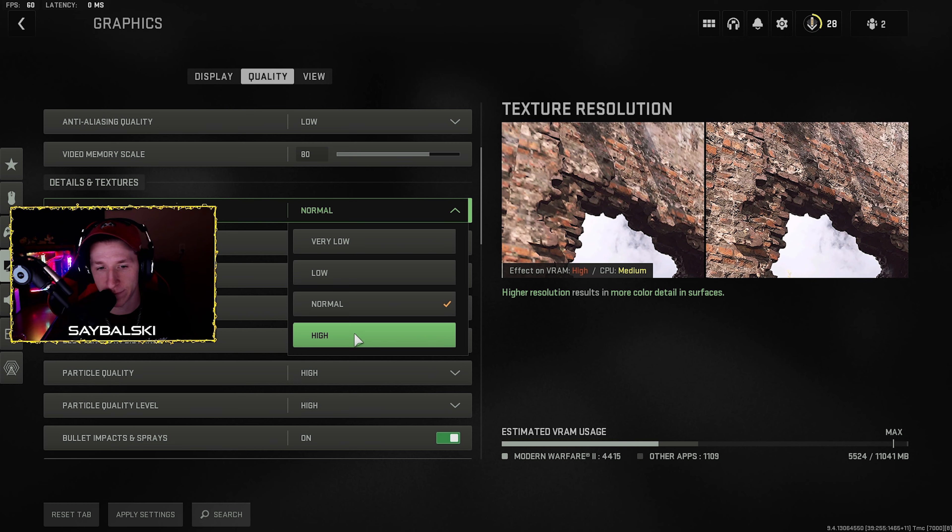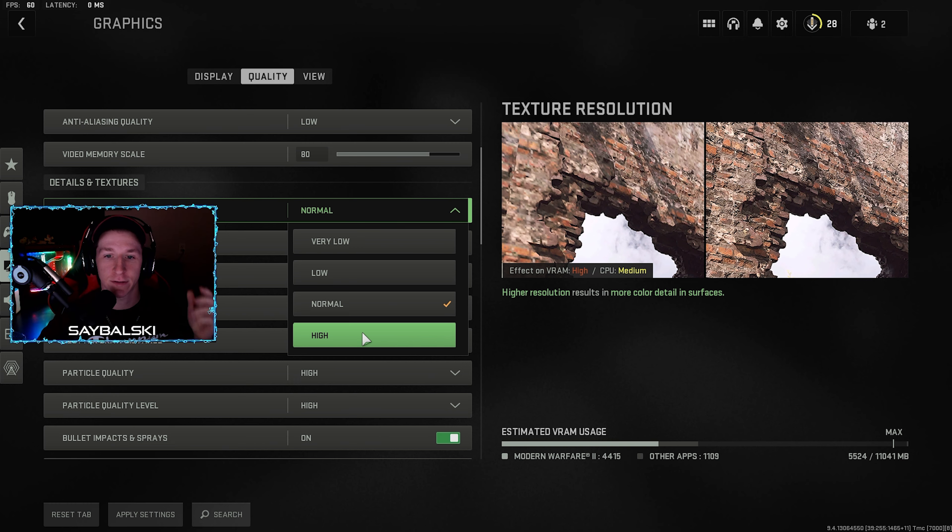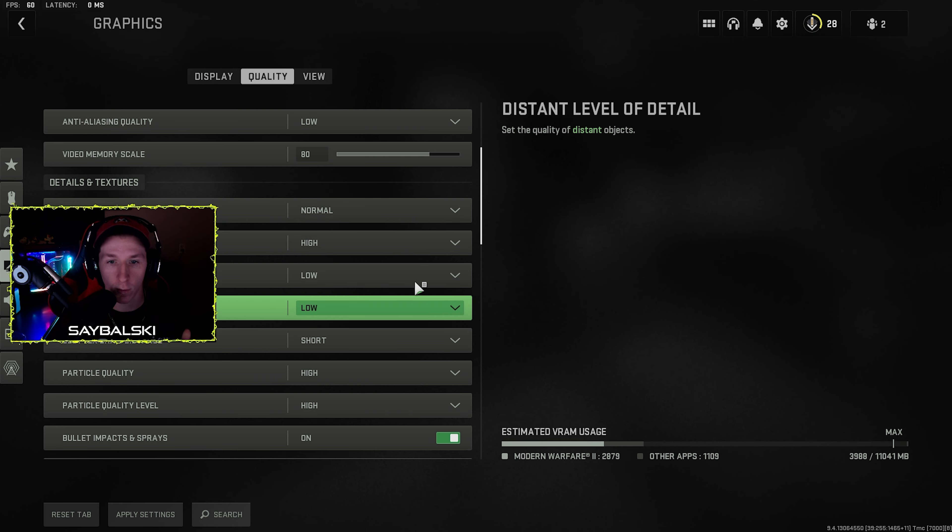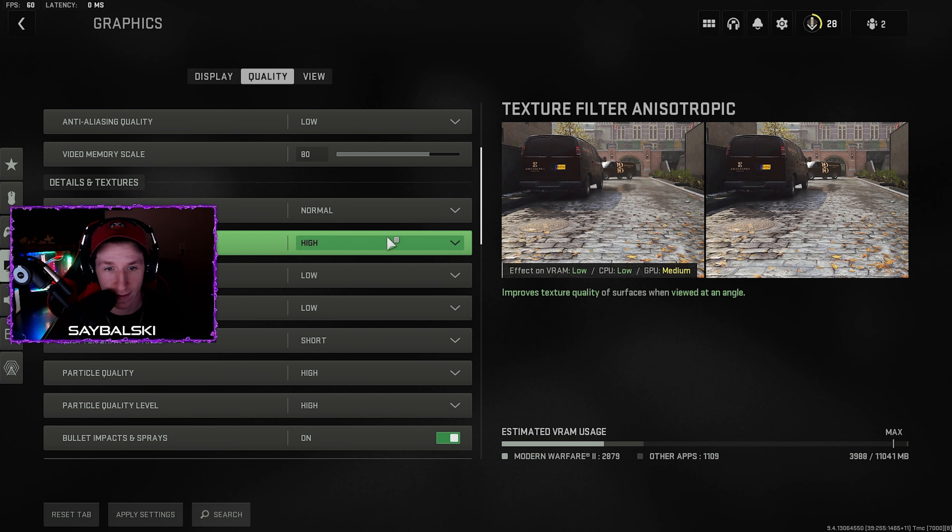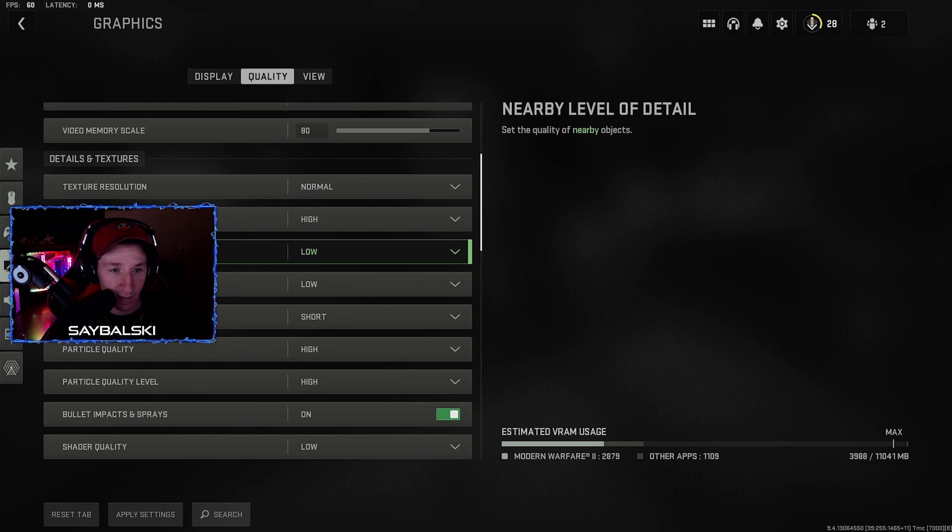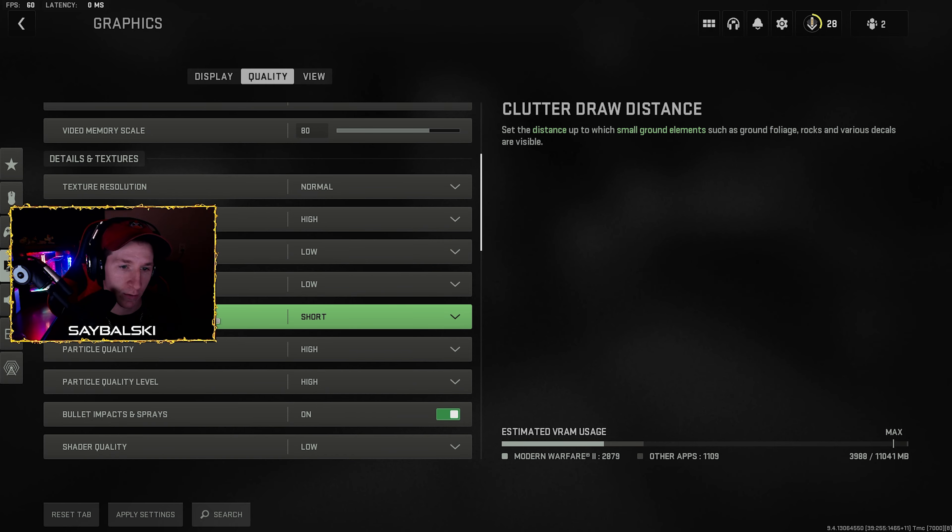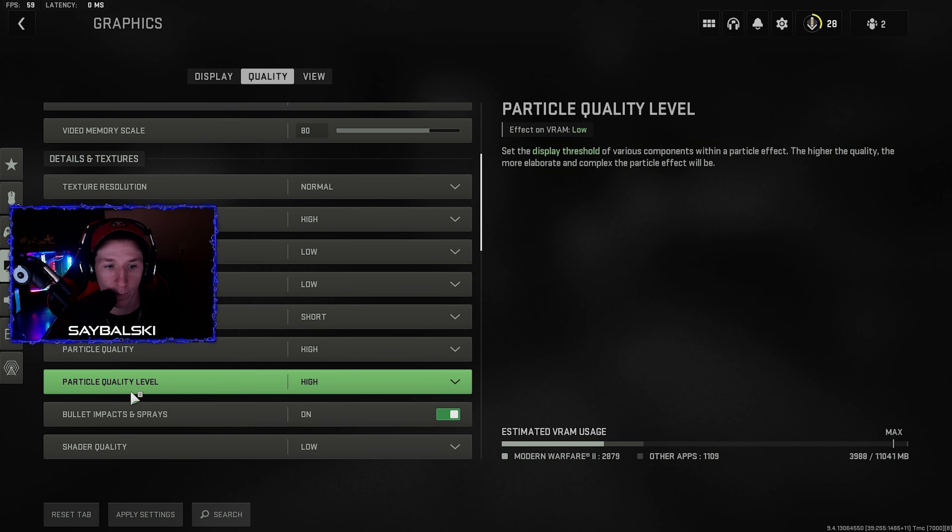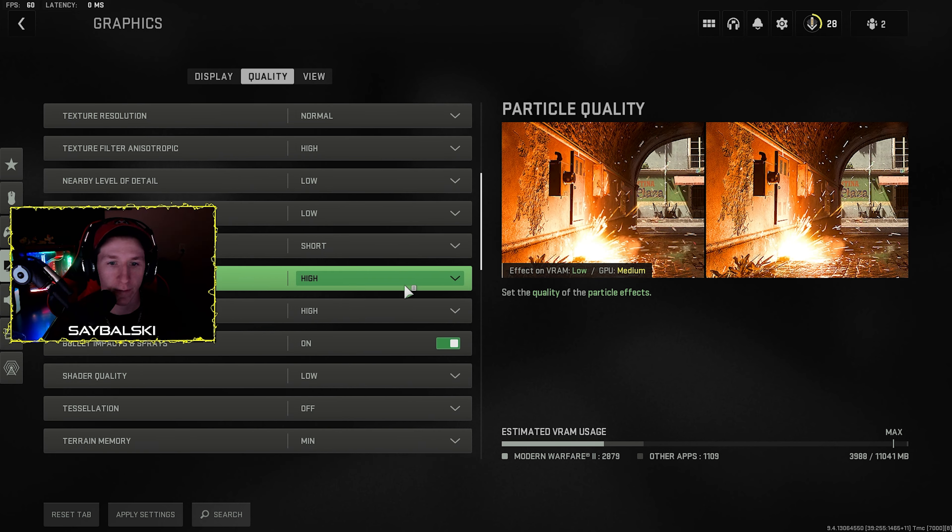Next, texture resolution I've set to normal. High is, there's no reason I have it set to high. I mean if you really enjoy quality sure, but these settings are for highest FPS, your competitive settings, so normal is really good. I have texture filter anisotropic set to high, and then nearby level detail low, distant level detail low, clutter draw distance short.